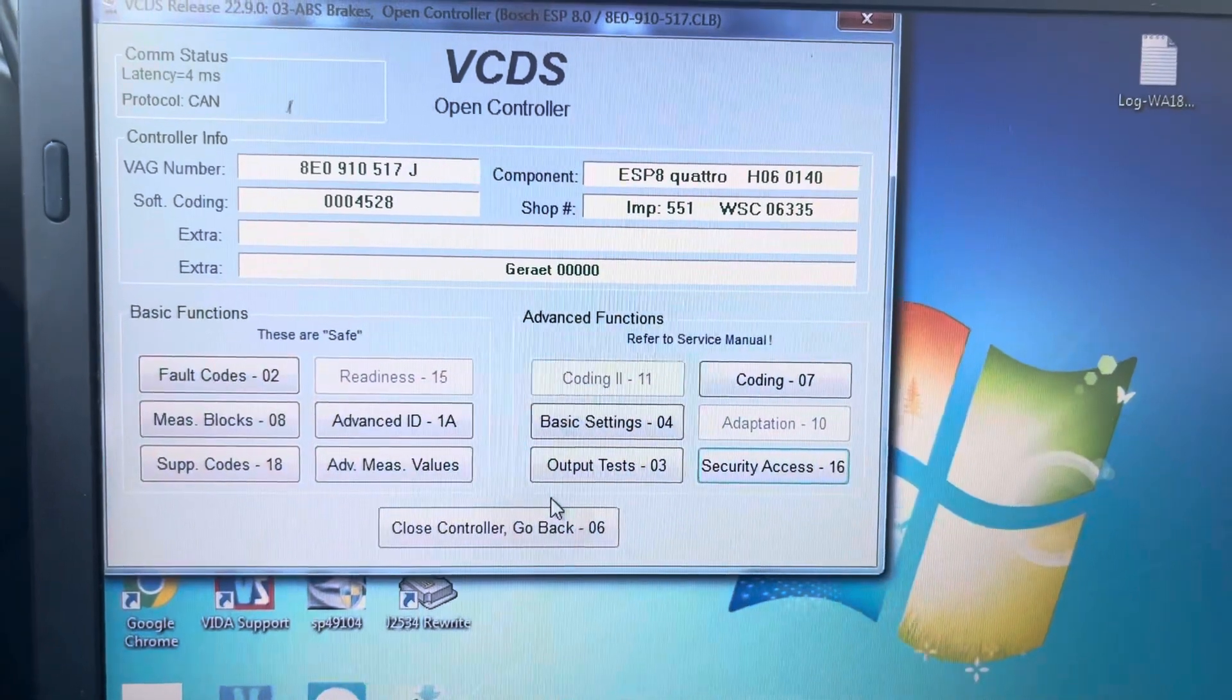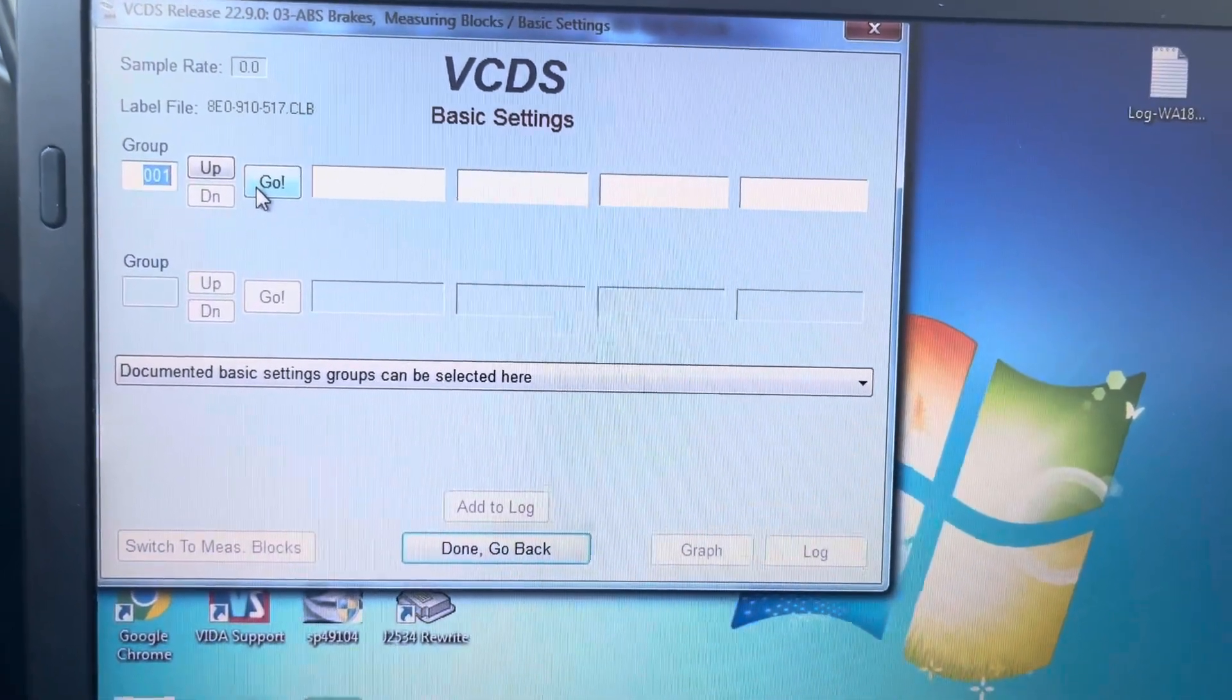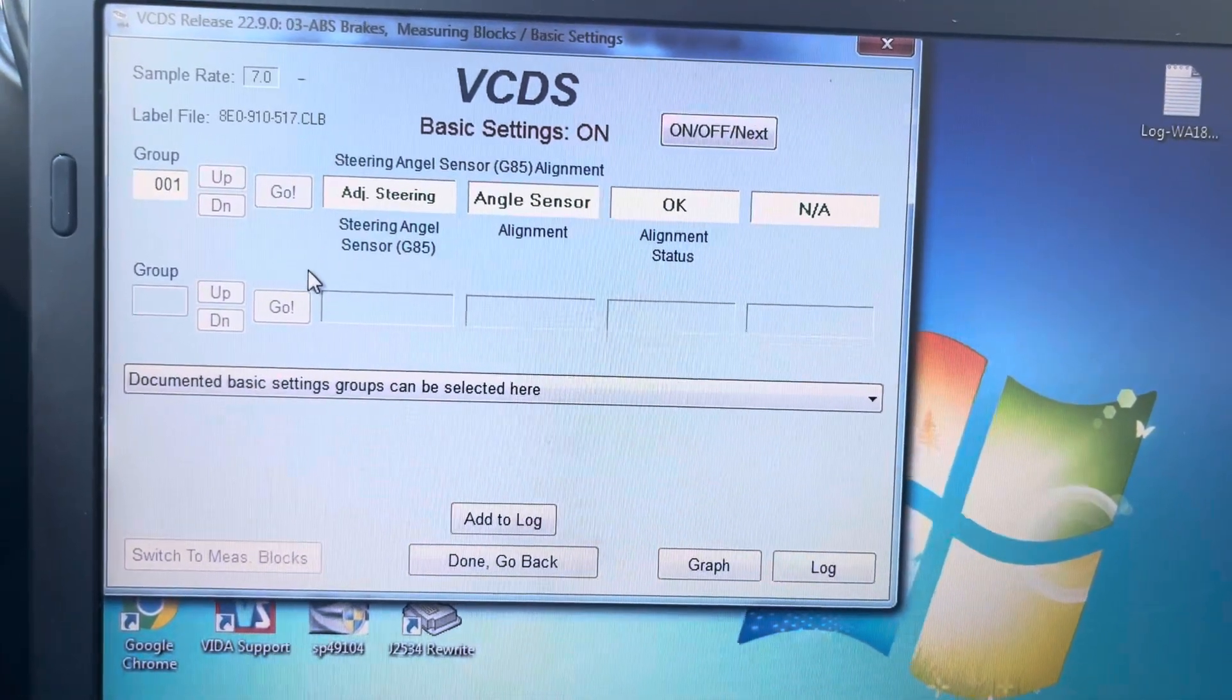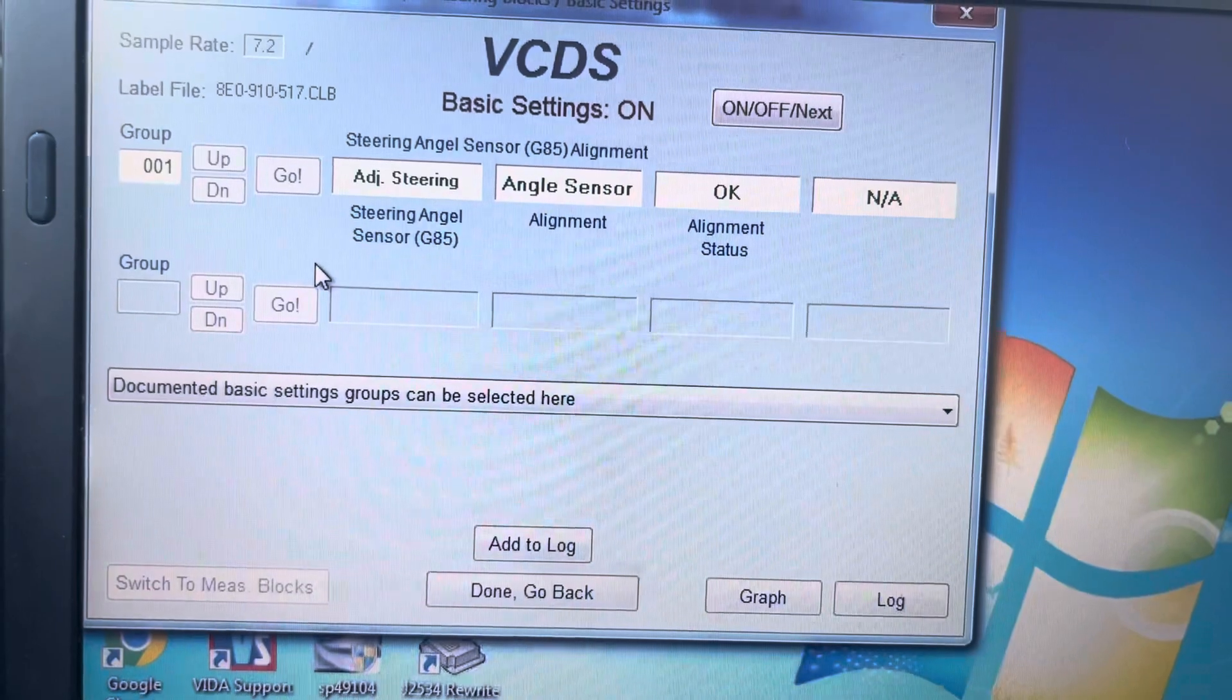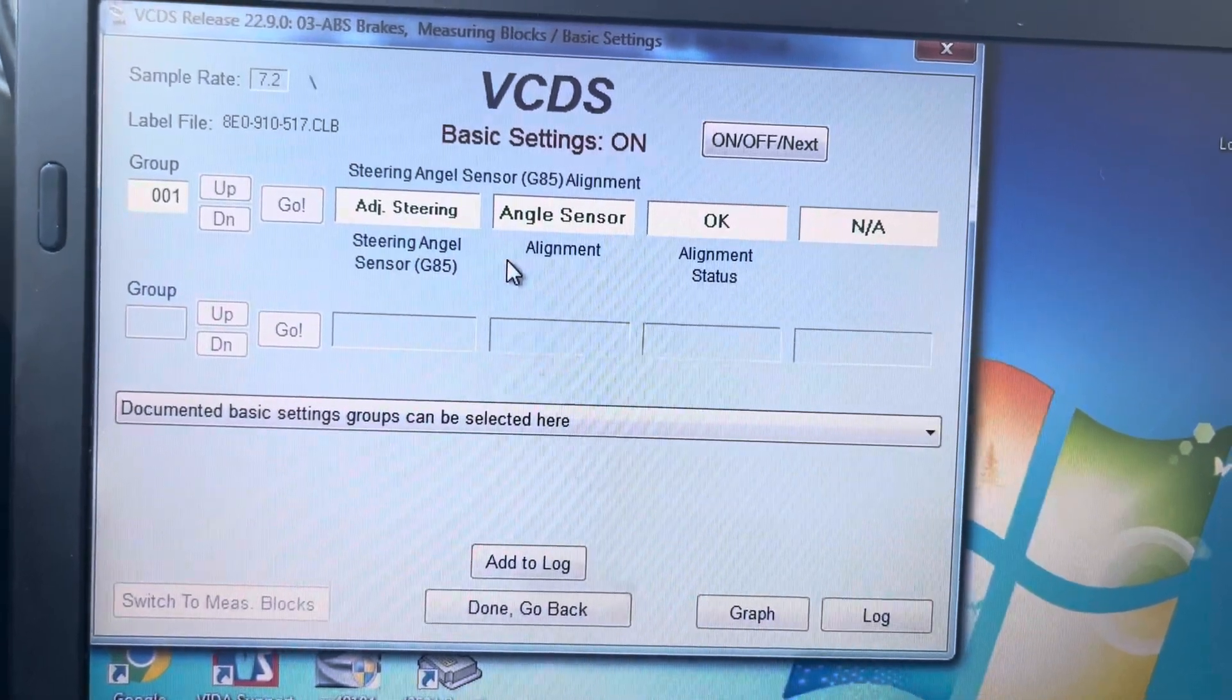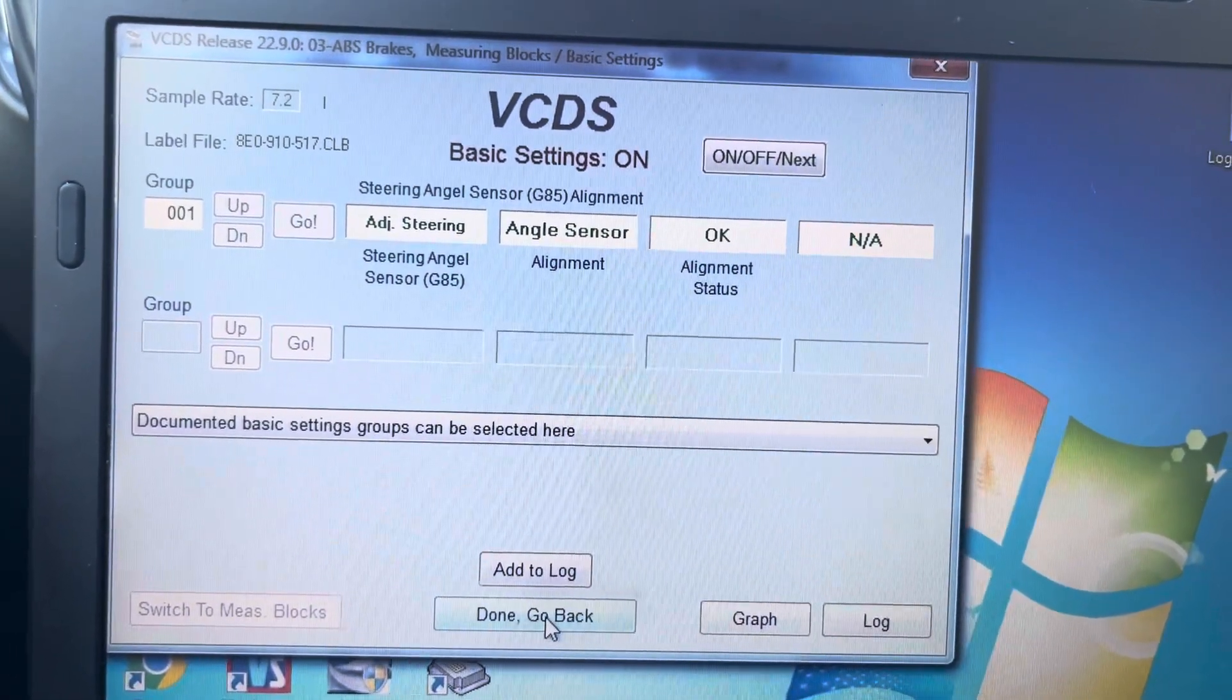Now go back to basic settings. Group one. Go. Done.